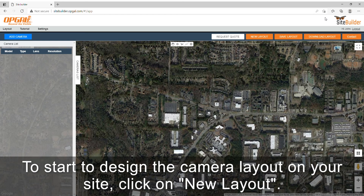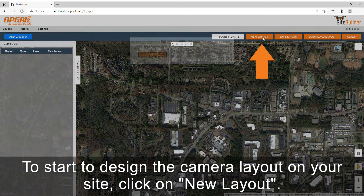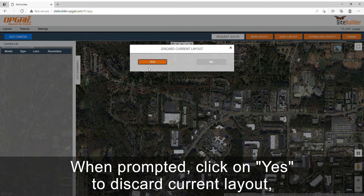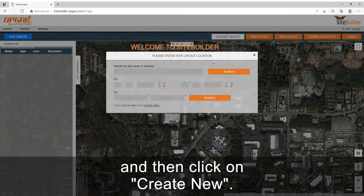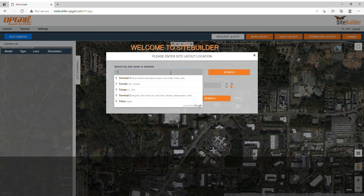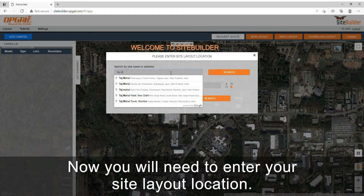To start to design the camera layout on your site, click on new layout. When prompted, click on yes to discard current layout and then click on create new. Now you will need to enter your site layout location.